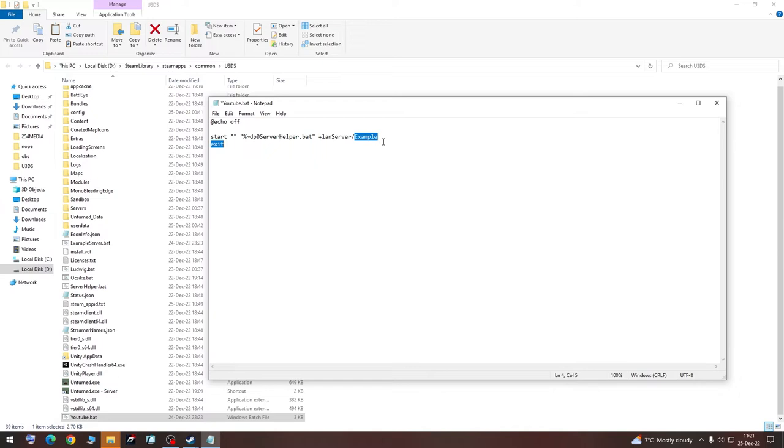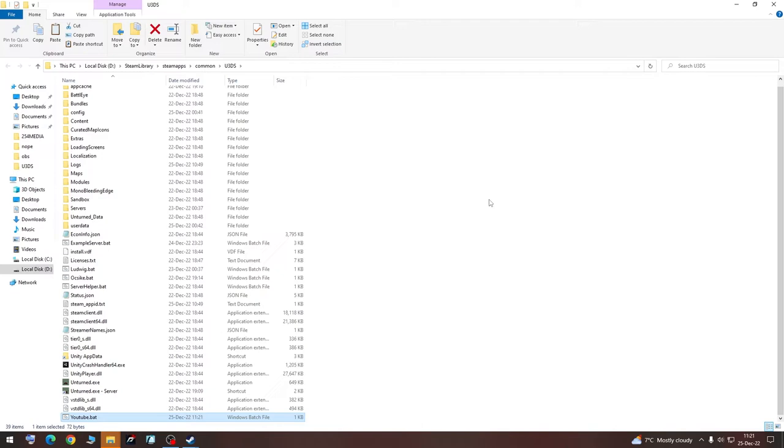And here it will be the name of our actual server, we will name it YouTube. Click on Save and exit. Now we are going to launch it and wait.